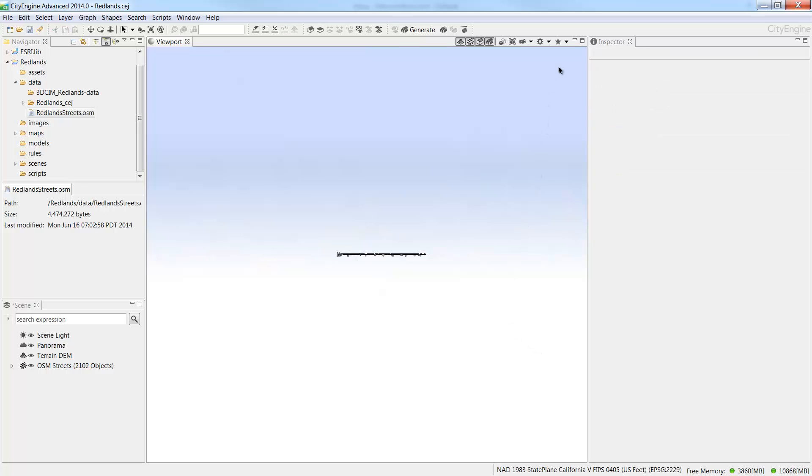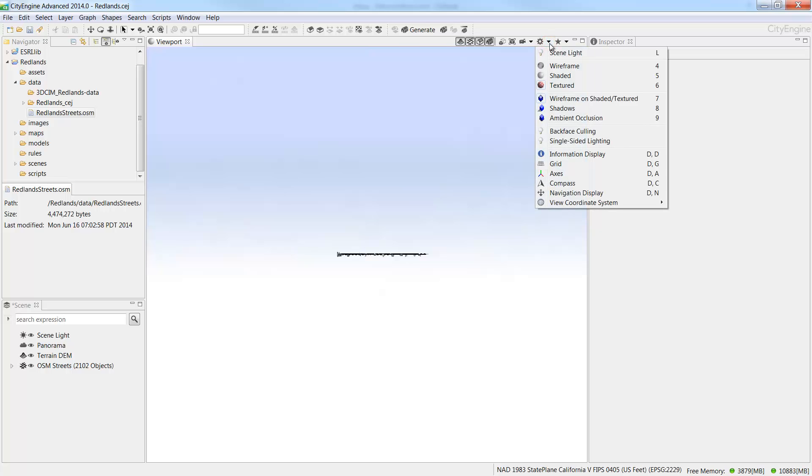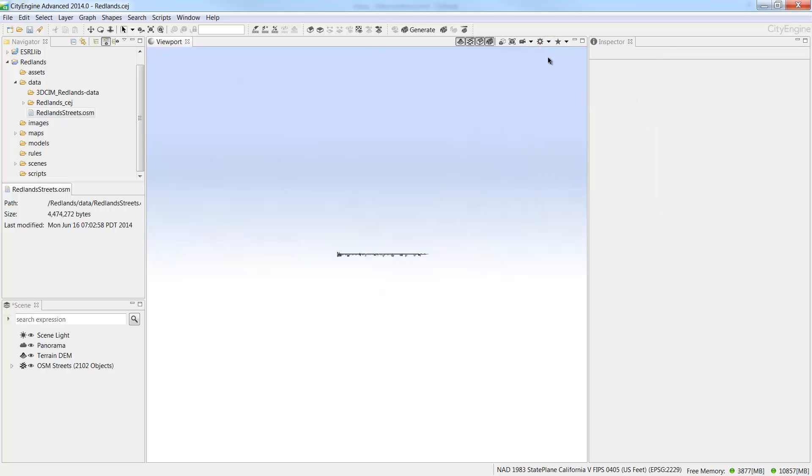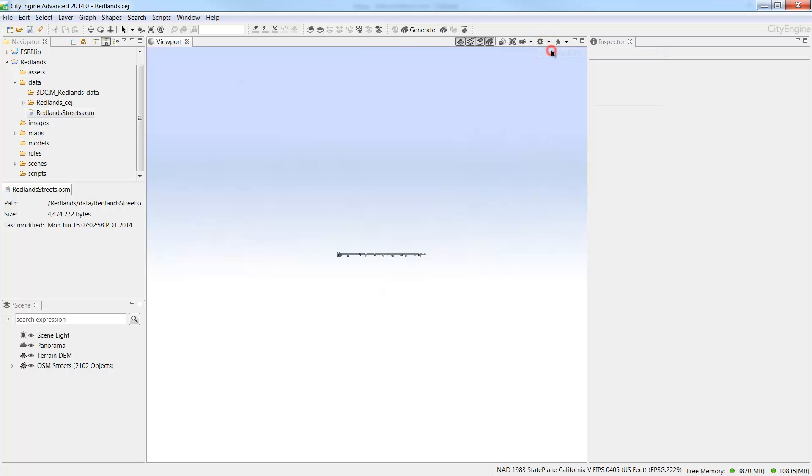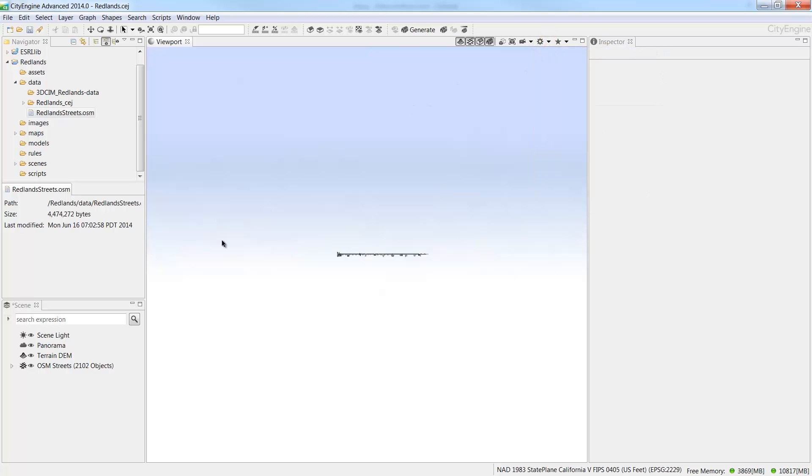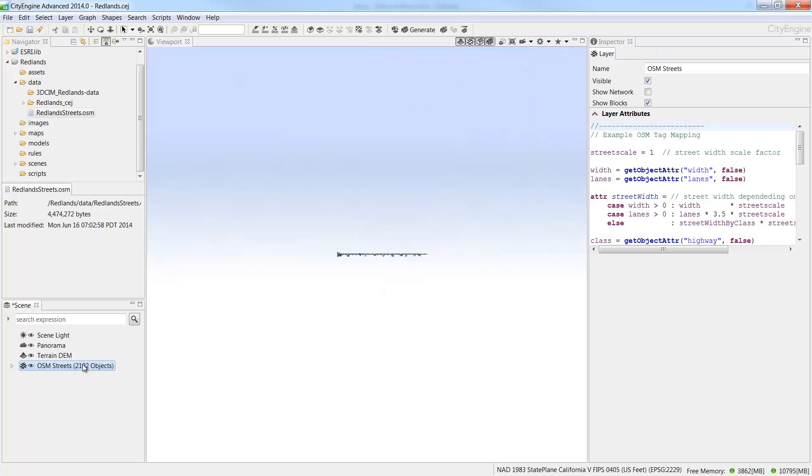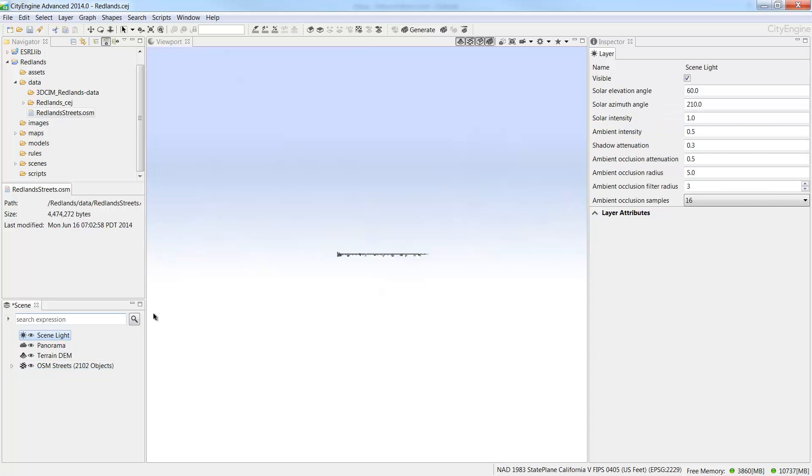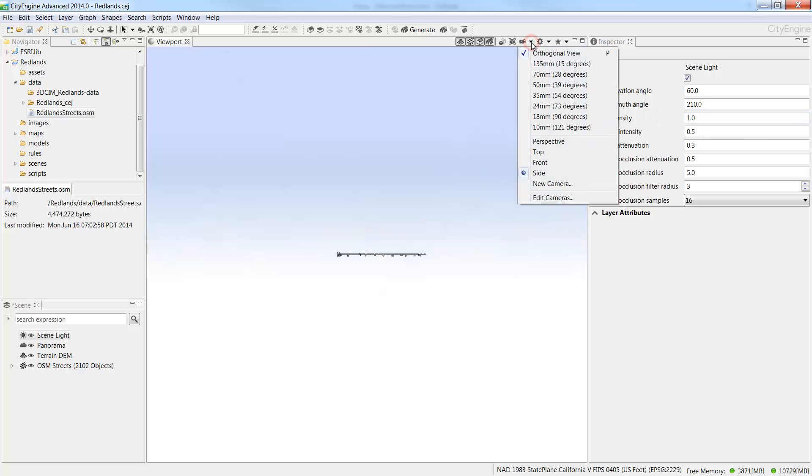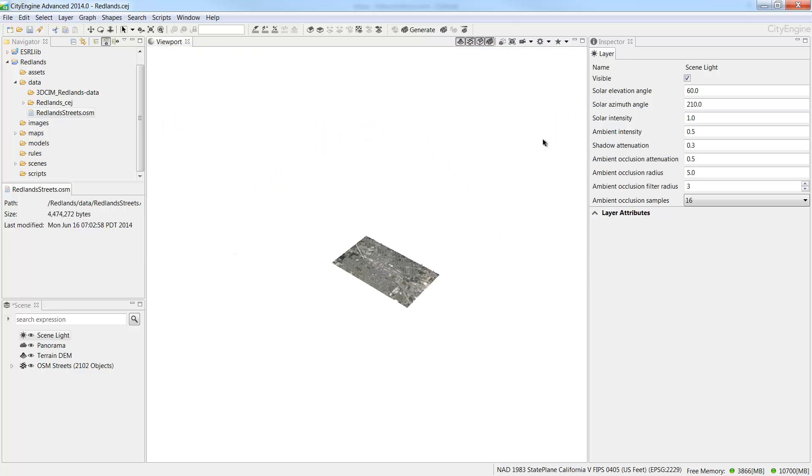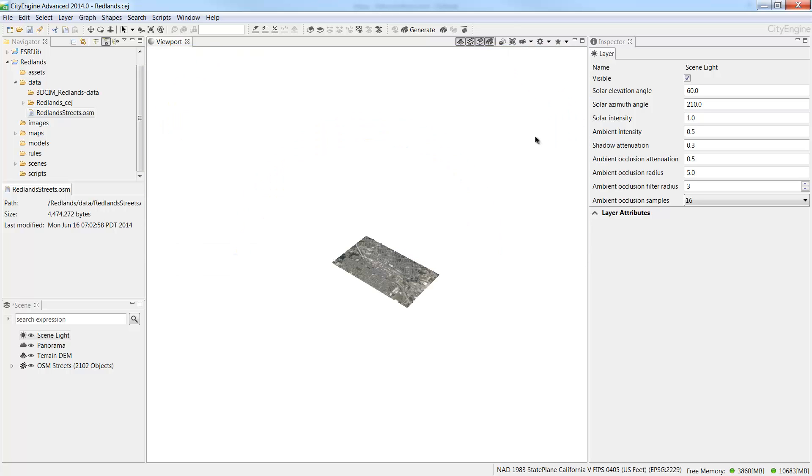Next, we'll adjust some view settings so we can see the models more clearly. Under the view settings, I'll choose to turn off the wireframes. And next, let's adjust the scene light. Select the scene layer in the Scene window and then in the Inspector window, adjust the solar intensity to 1. Once the graph network is trimmed to the terrain, go back to the Camera menu and choose Perspective from the drop down list.